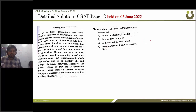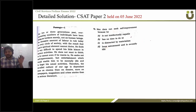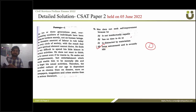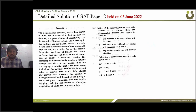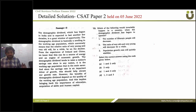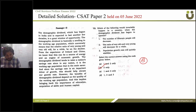Question 72: man does not seek self-improvement because — the correct answer is option B. Question 73: which one of the following would invariably happen in a country when the demographic dividend has begun to operate? The correct answer is option B: only statement 2 is correct.